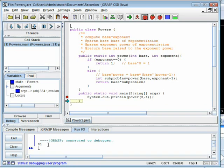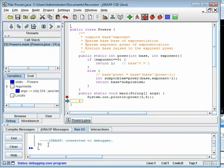You might think that it would have been simpler just to write a for loop, and you'd be right. This example was used to help you see the process. In the rest of this series, we'll look at recursive examples that aren't as easily solved with a simple for loop, starting with anagrams.